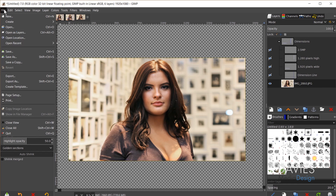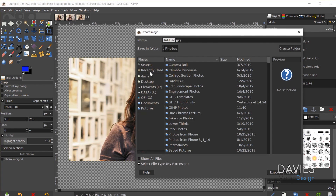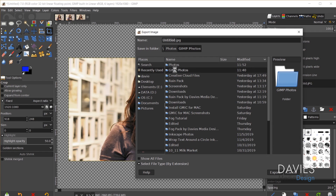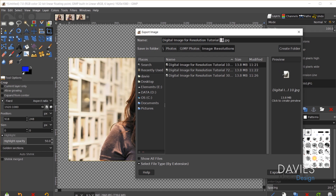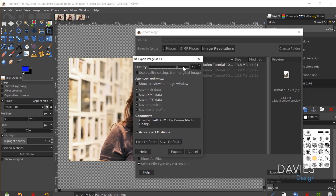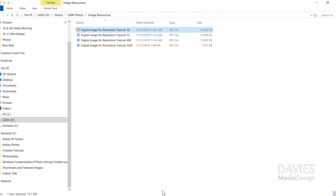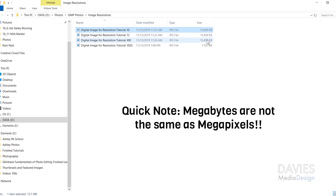Going to File > Export As, I'll navigate to the folder with our other images, name it '1920', and hit Export with quality turned all the way up. In the file explorer, you can see the file size of this new image is just below 2 megabytes — compared to all the other images with varying resolutions that all had about 13.5 megabytes. Changing the actual pixel dimensions is what truly reduces file size.